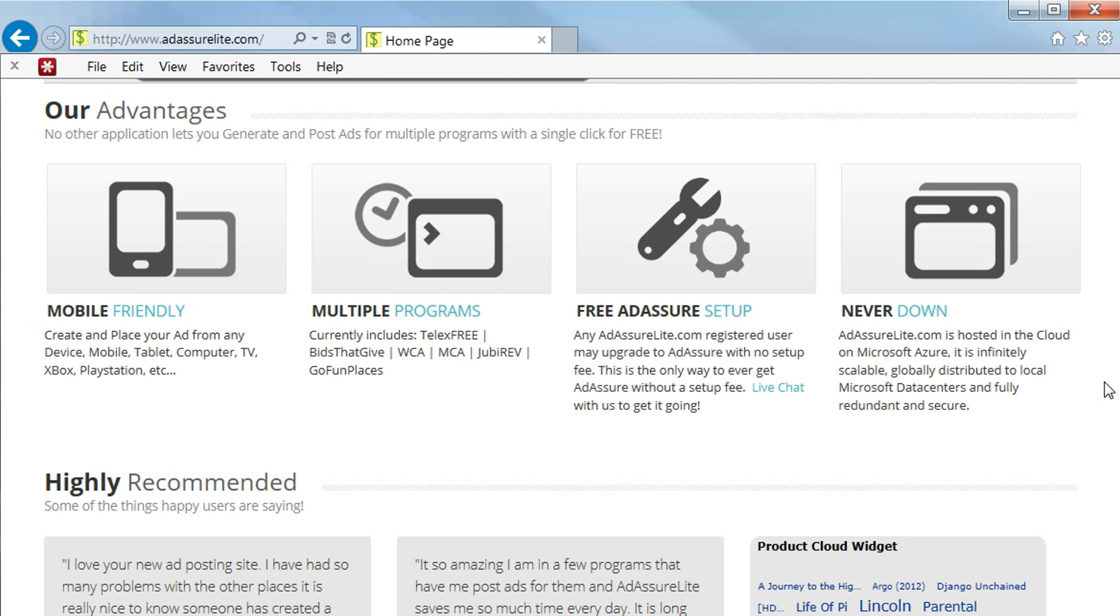This is the only way to ever get AdAssure without a setup fee. You can chat with us live and get that going.